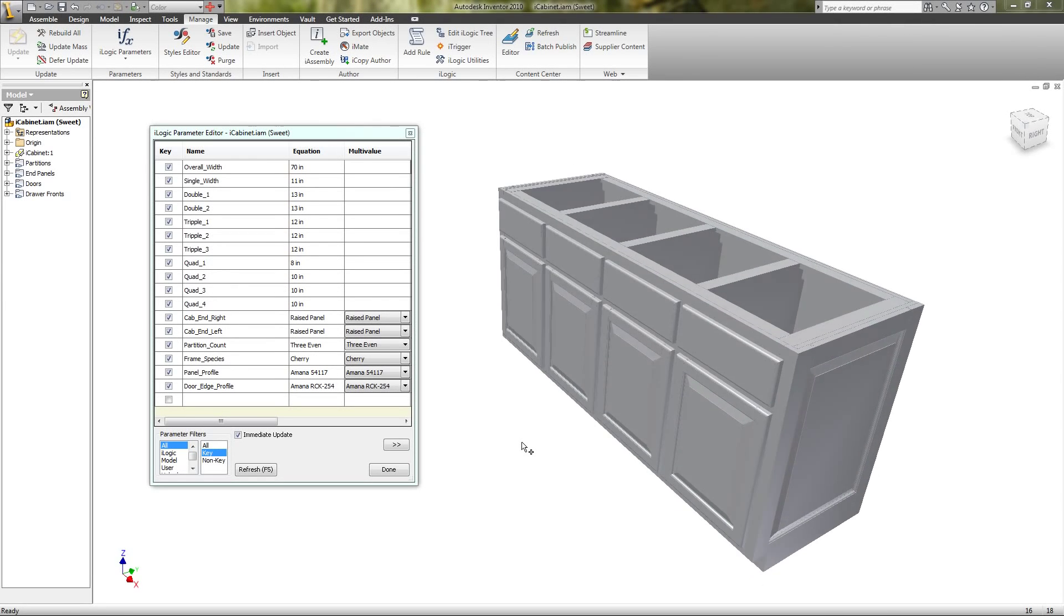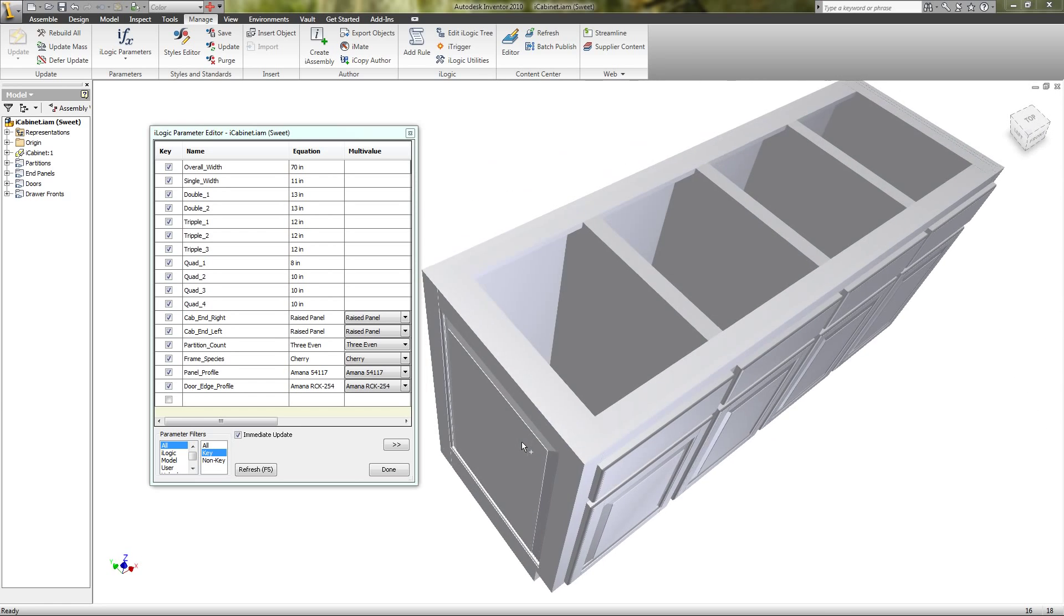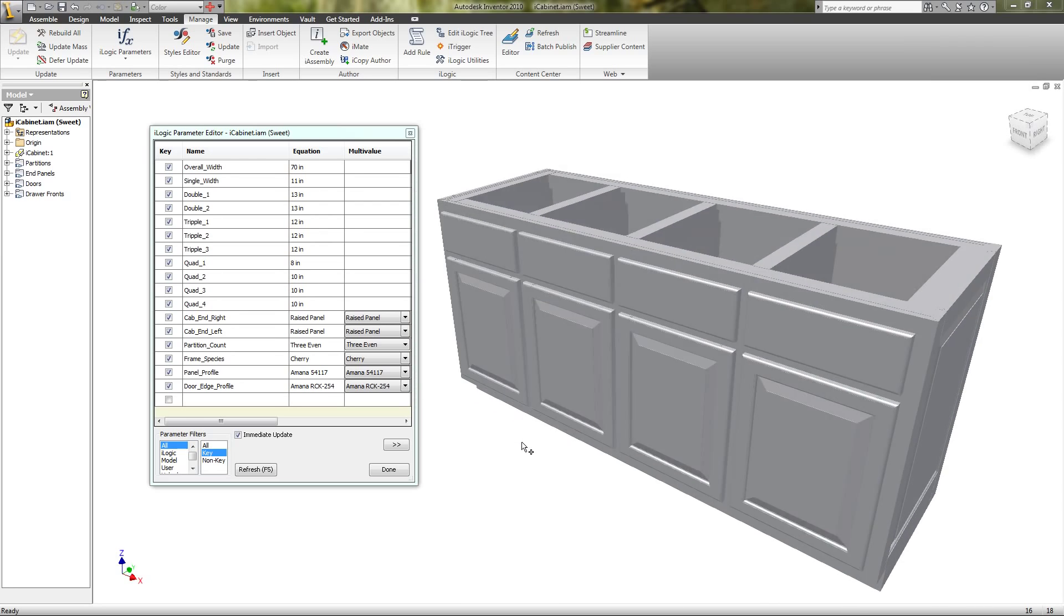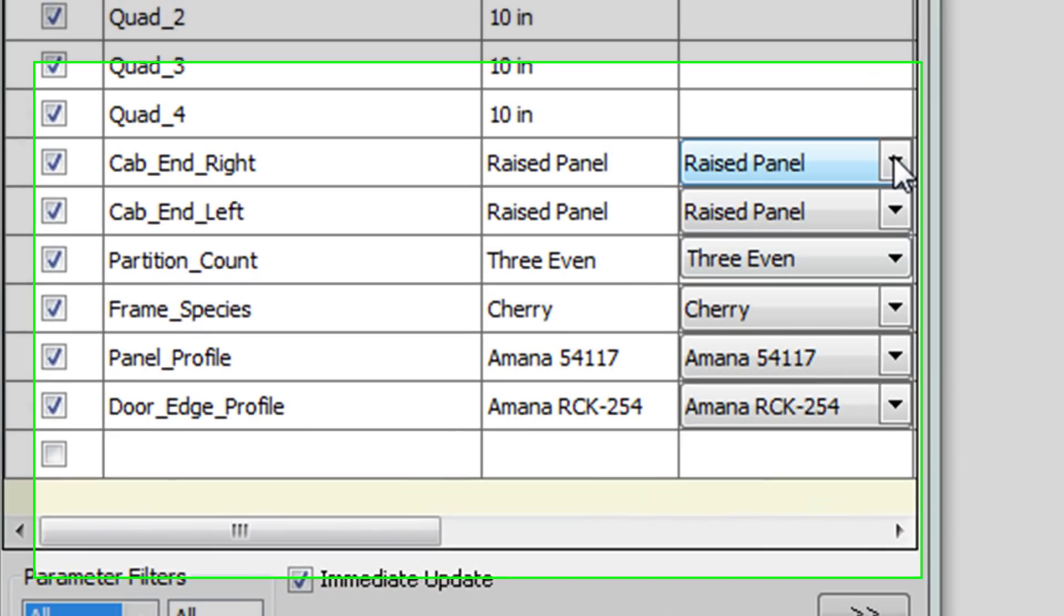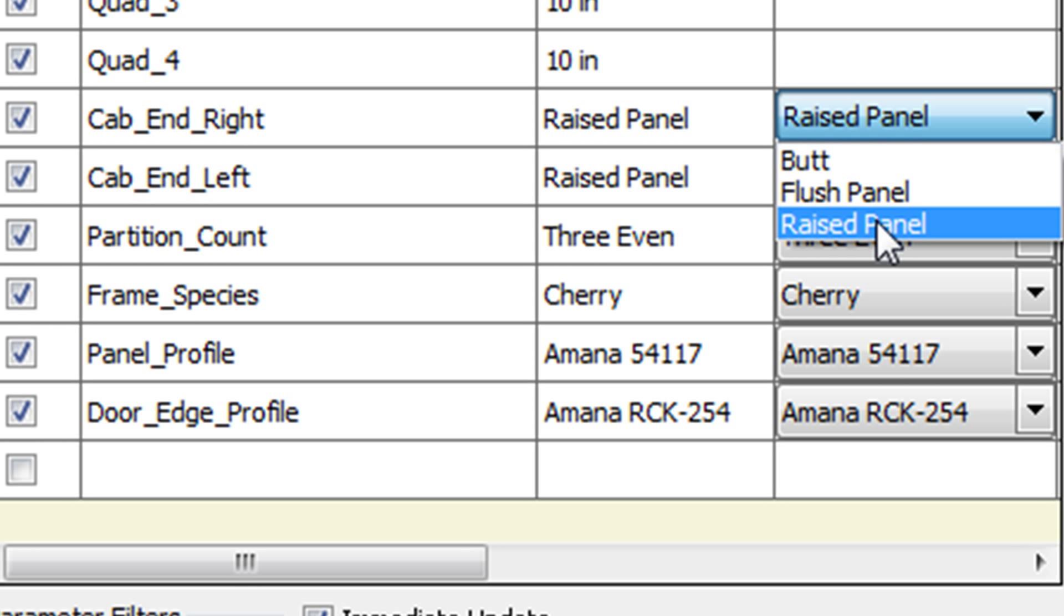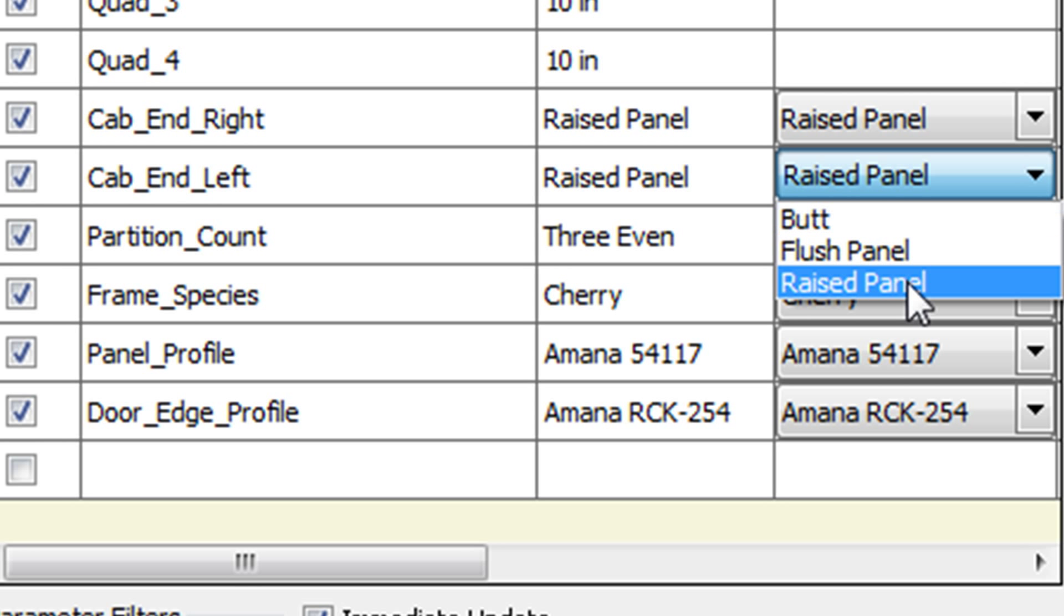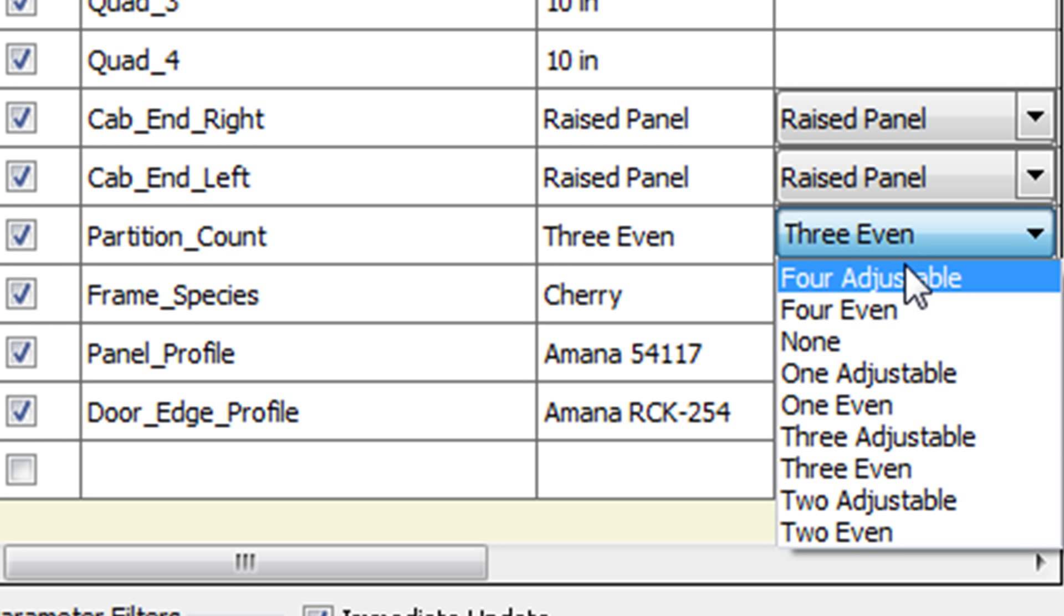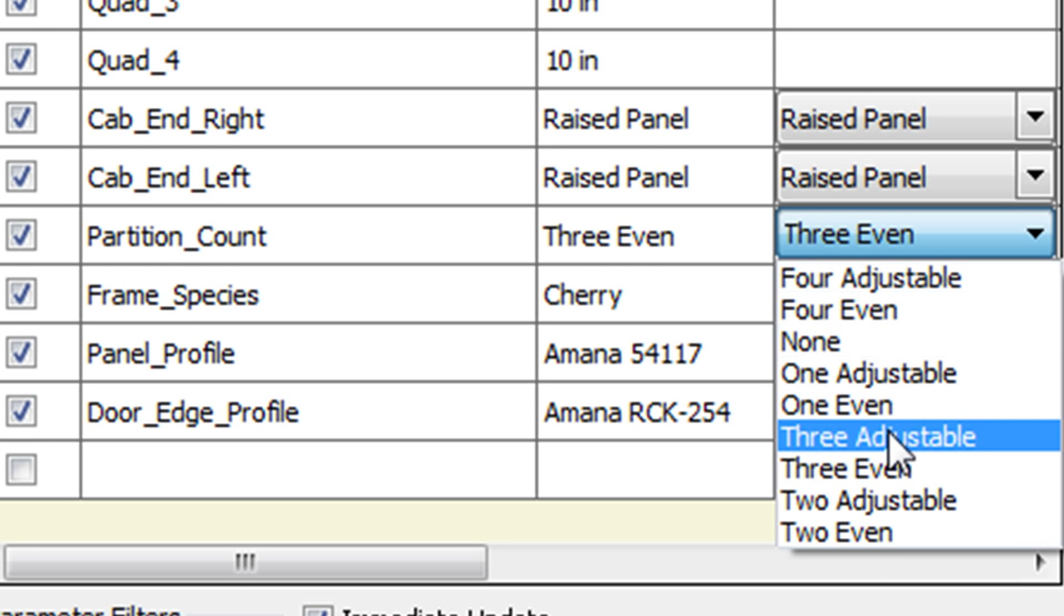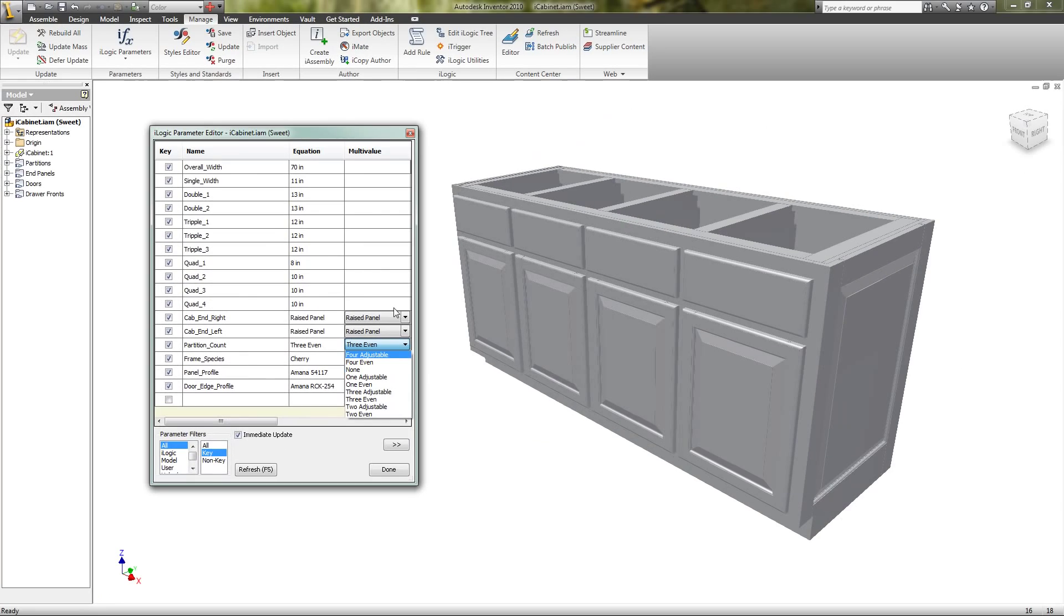This is another update video. I've completed the base cabinet and configured everything that needs to be configured. We have three different types of ends on either end and up to four panels or none and the width.